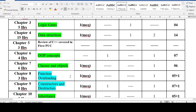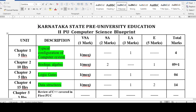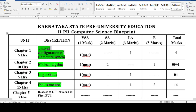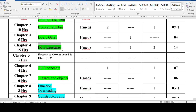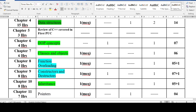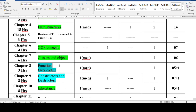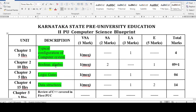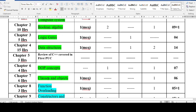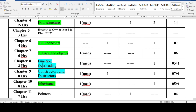Let us concentrate on the first six chapters: typical configuration, Boolean algebra, logic gates, data structures, classes and objects, and function overloading. There is no MCQ from OOP as a standalone — we will focus on classes and objects and function overloading. In today's video we will be discussing MCQs on these six chapters.